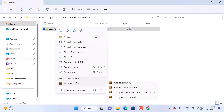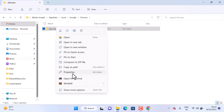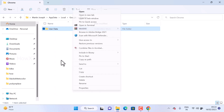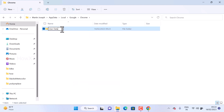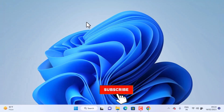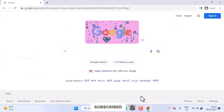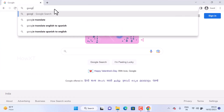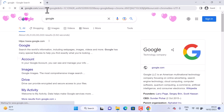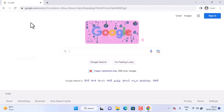Rename the User Data folder to a different name — something like '123' or anything else. Right-click, choose Show More Options, then click Rename. Once renamed, close the AppData folder. If you open Chrome now, it will open automatically without any hesitation or delay.